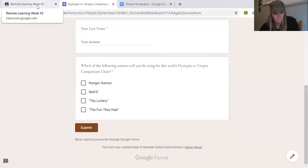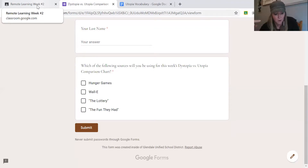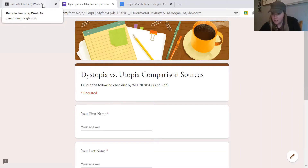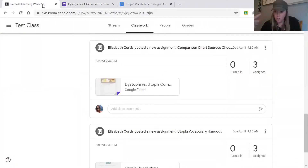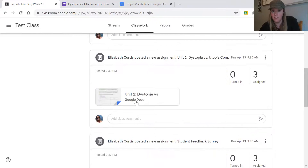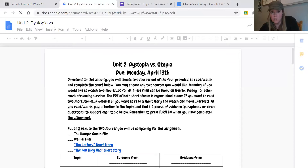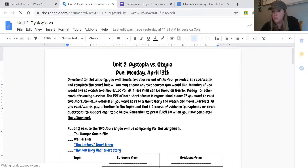Those are the only two things due on April 8th: the utopia vocabulary handout and the comparison chart sources checklist. Then throughout the week you're going to watch the movie, read the stories, or whatever combination you chose, and as you do that you're going to be filling out a chart.